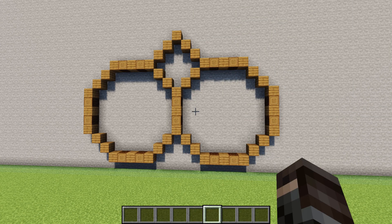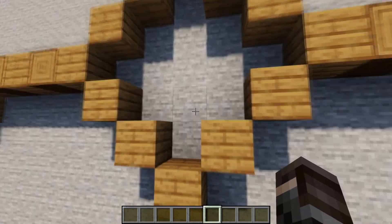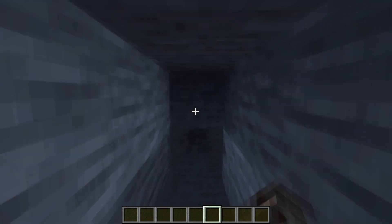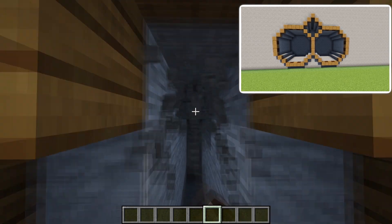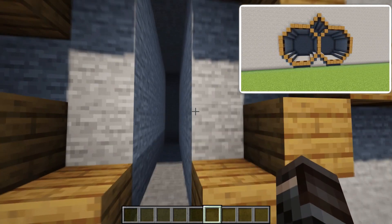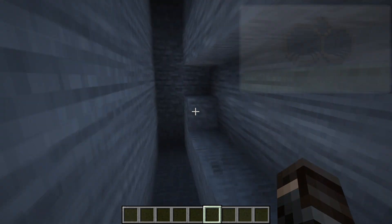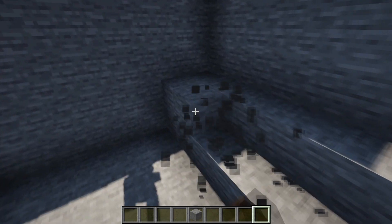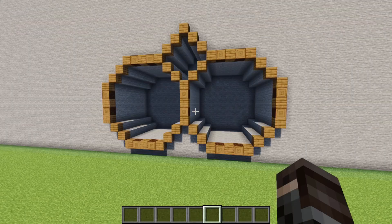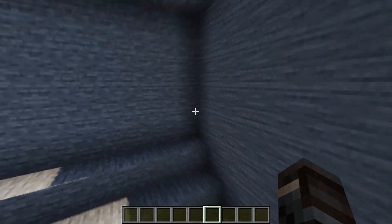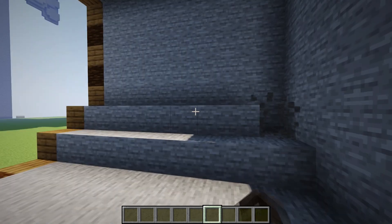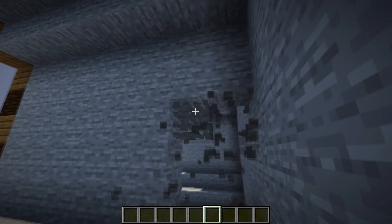The first thing we want to do after creating our main layer is to dig into the mountain a few blocks inside our shape. Now before we start building anything, we're going to connect these two rooms. Go to the far end and destroy two blocks to connect these two rooms.